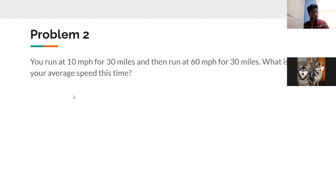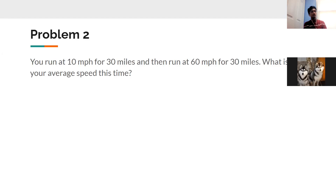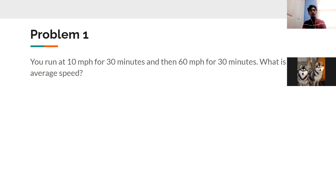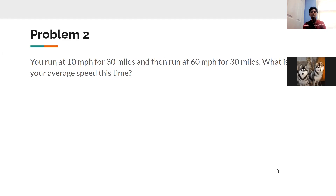The next problem: you run at 10 miles per hour for 30 miles, then run at 60 miles per hour for 30 miles. What is your average speed? Make a prediction — will it be 35 mph, more, or less? Notice how just one word changed from minutes to miles, but as we'll see, that changes everything about the approach.